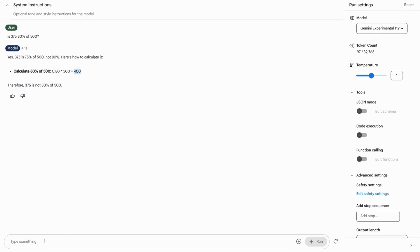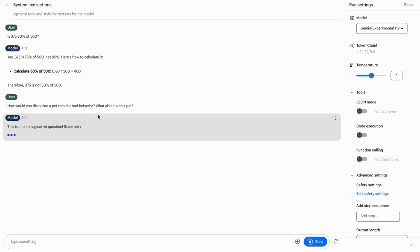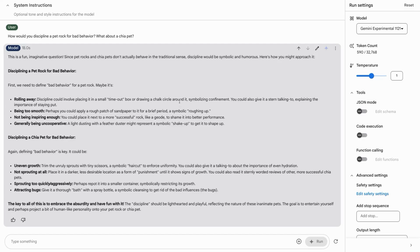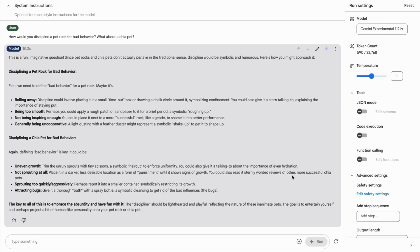Our next test prompt will be a two-part question. We'll ask it how would you discipline a pet rock for bad behavior and what about a chia pet? The first thing I noticed, this AI model doesn't return internal errors like the previous one. If you want to see what I'm talking about, check out the video on the screen or in the description.